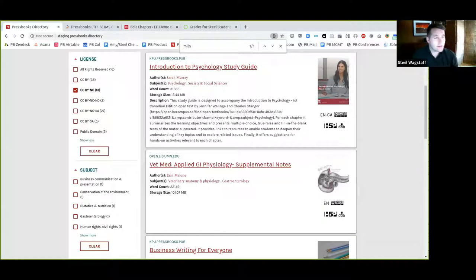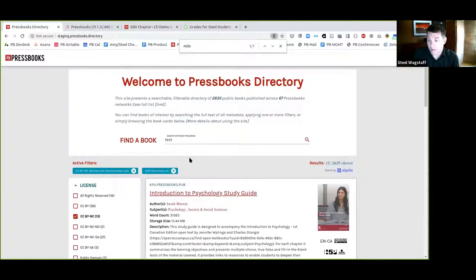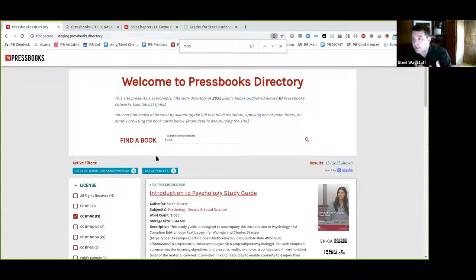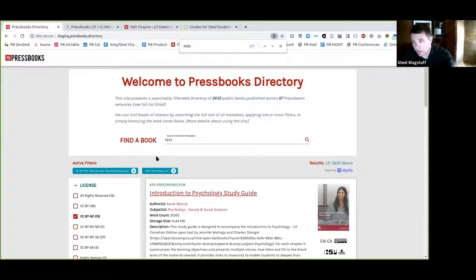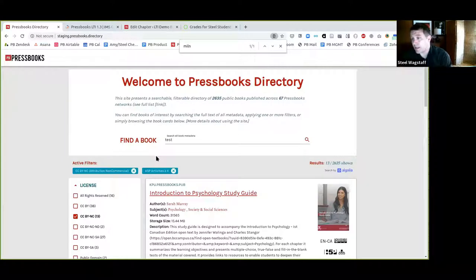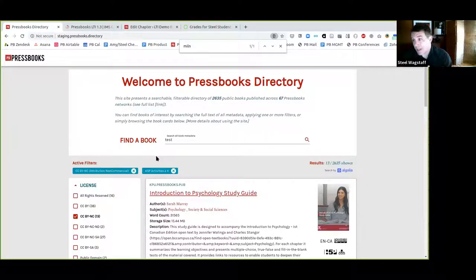John asked if the directory list can be exported to a CSV file. Right now, no, that's not a feature we built. But in the future, we'd like to build user settings so you could create an account on the directory, save a list of your favorite books, and do things with those lists — including potentially exporting to CSV. That's something we anticipate doing down the road.